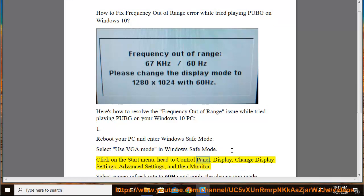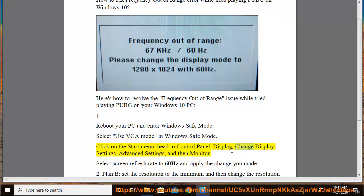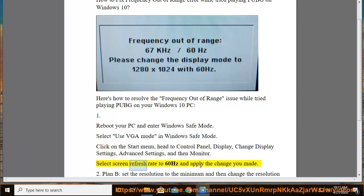Head to Control Panel, then Display, then Change Display Settings, then Advanced Settings, and then Monitor. Select Screen Refresh Rate to 60Hz and apply the change you made.